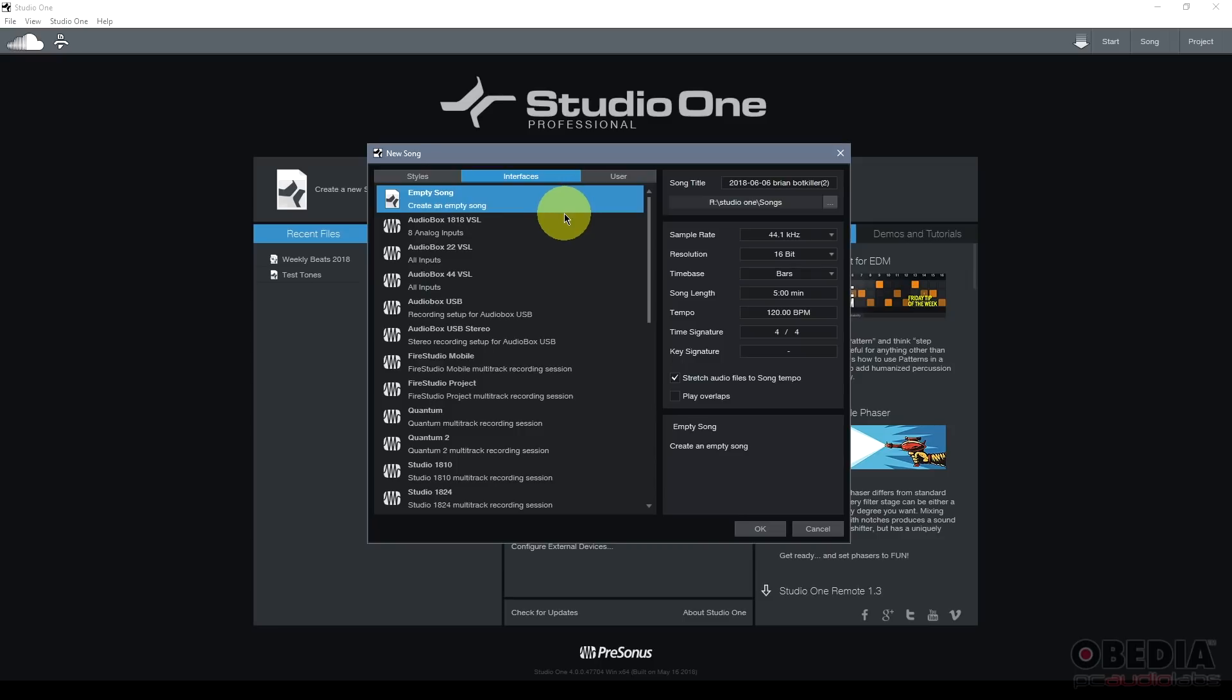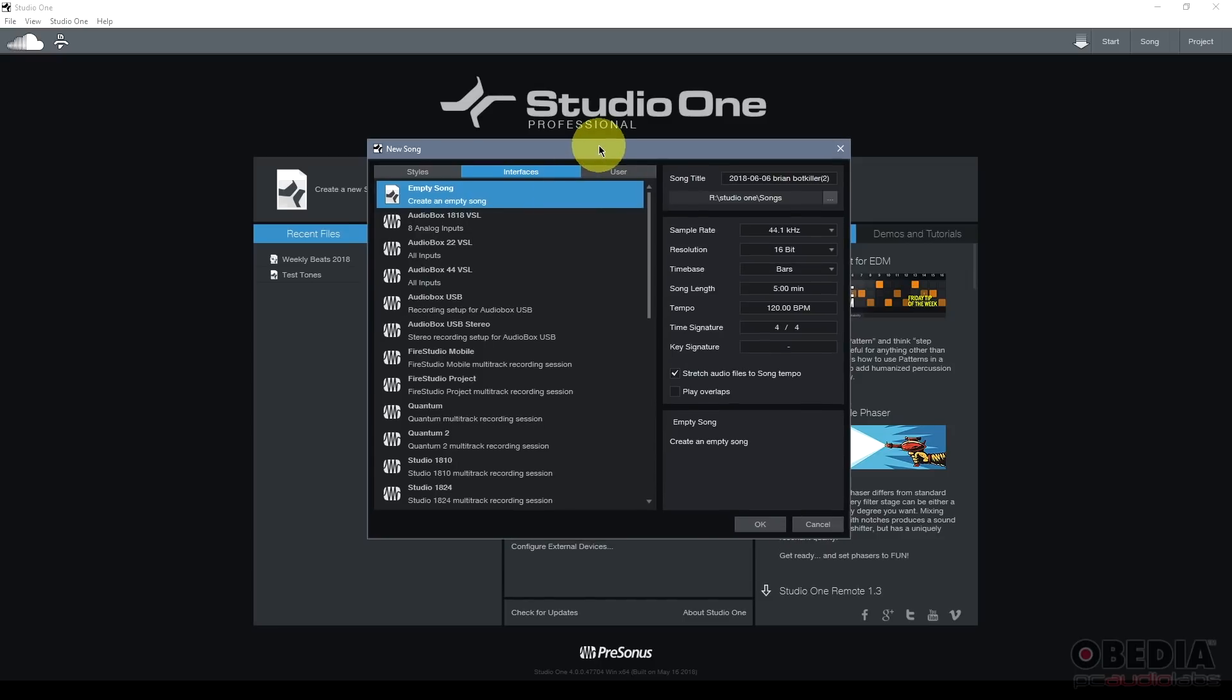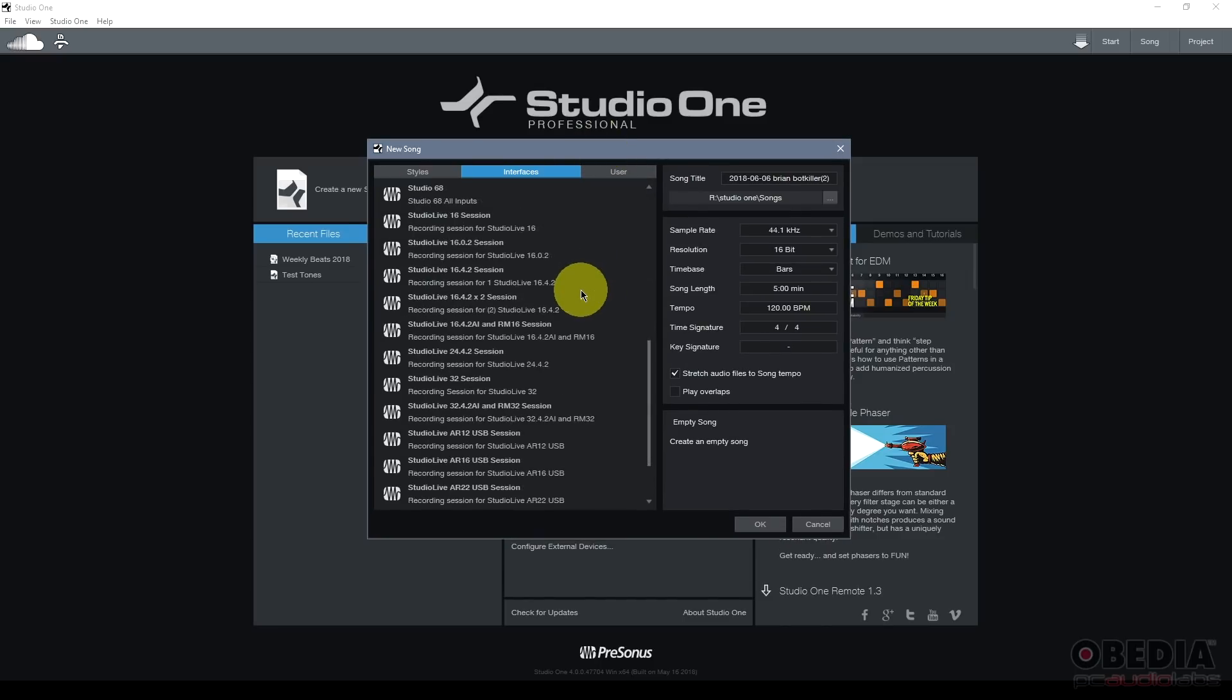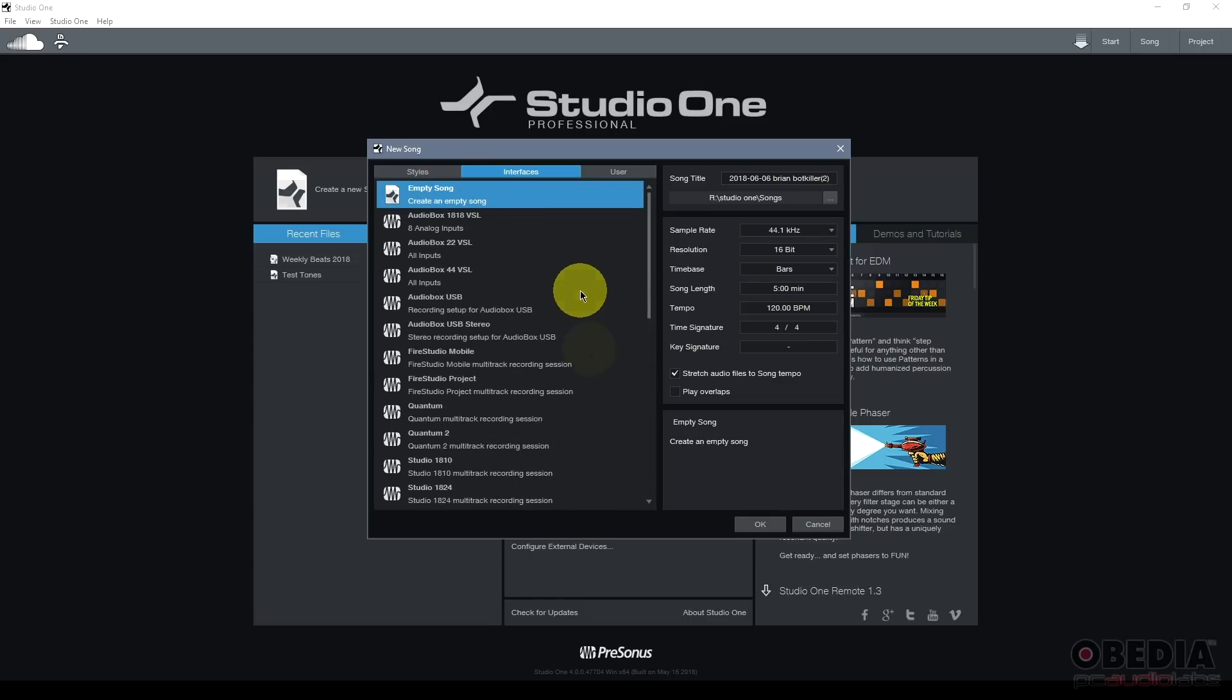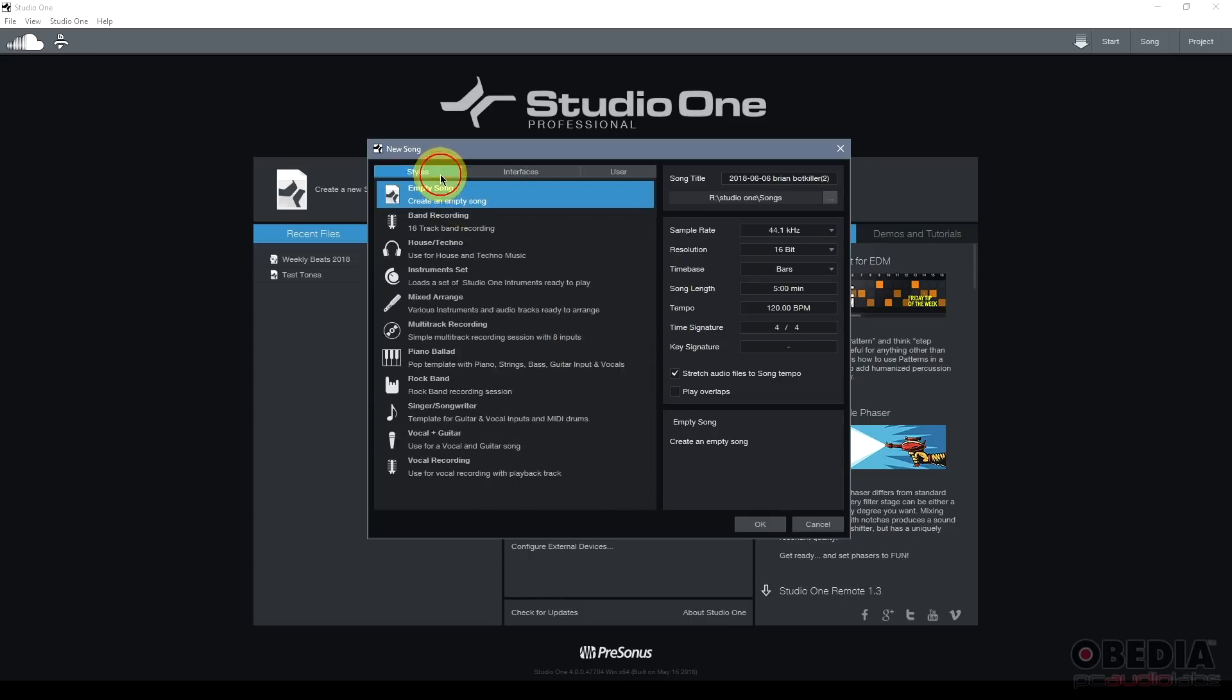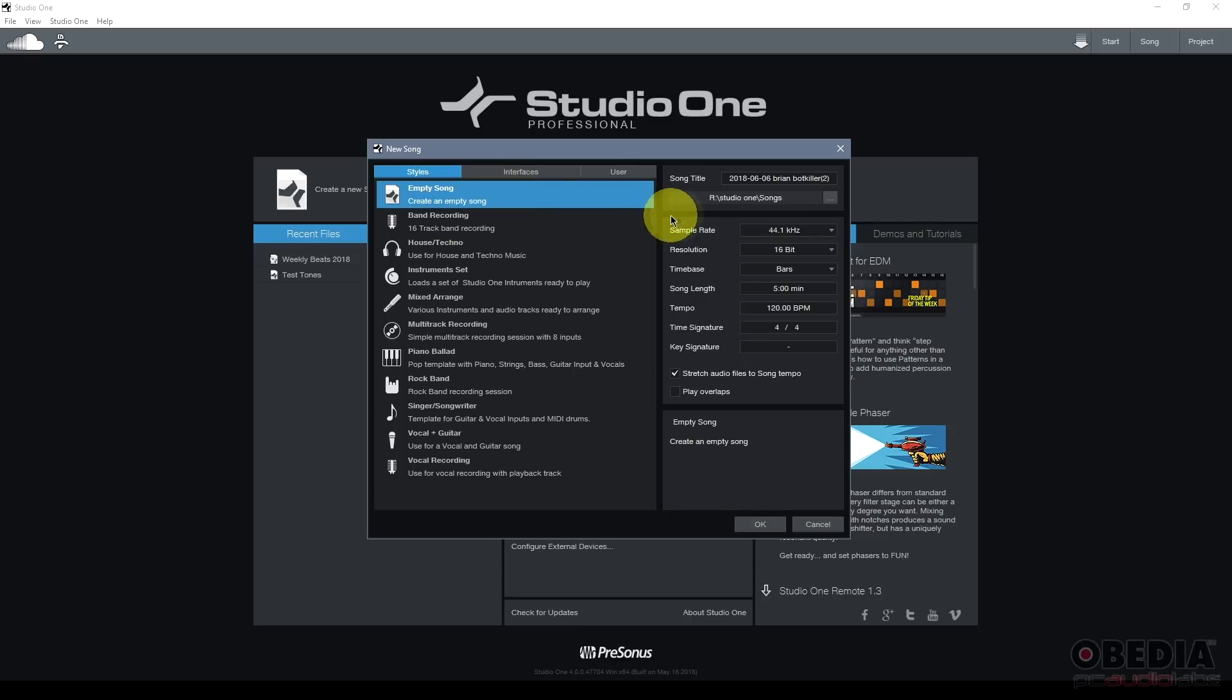Finally, I have the user tab. The user tab is where I have any templates I've made. I like to make templates so that I can recall a Studio One song that has the same settings that I needed for recording multiple times and things like that.